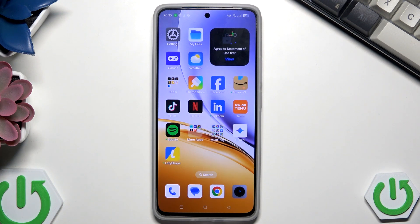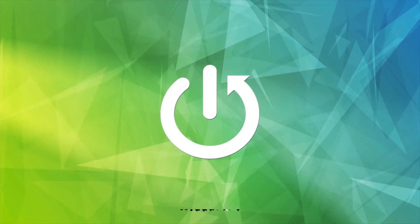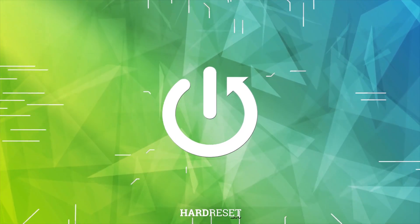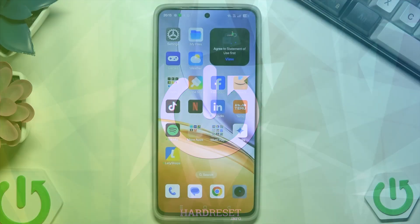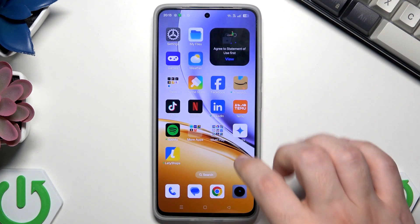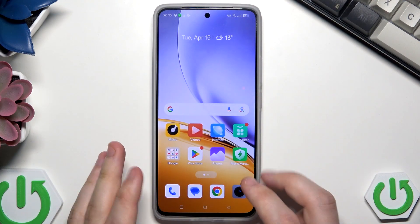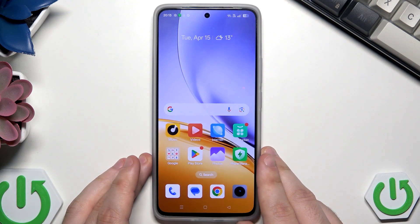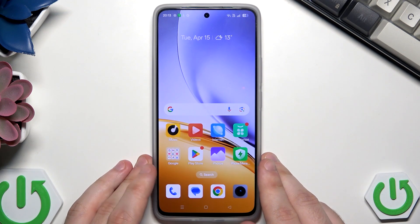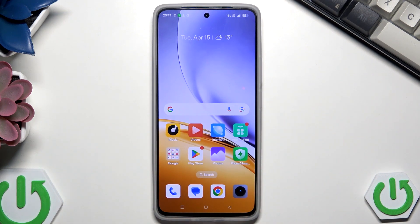Hello, in this video I'm gonna show you how to unlock Redmi 14 without the password. So let's begin. In the beginning I would say that please only try to unlock your phone, not someone else's, because that might be considered as a crime and also that's non-ethical, so have that in mind.